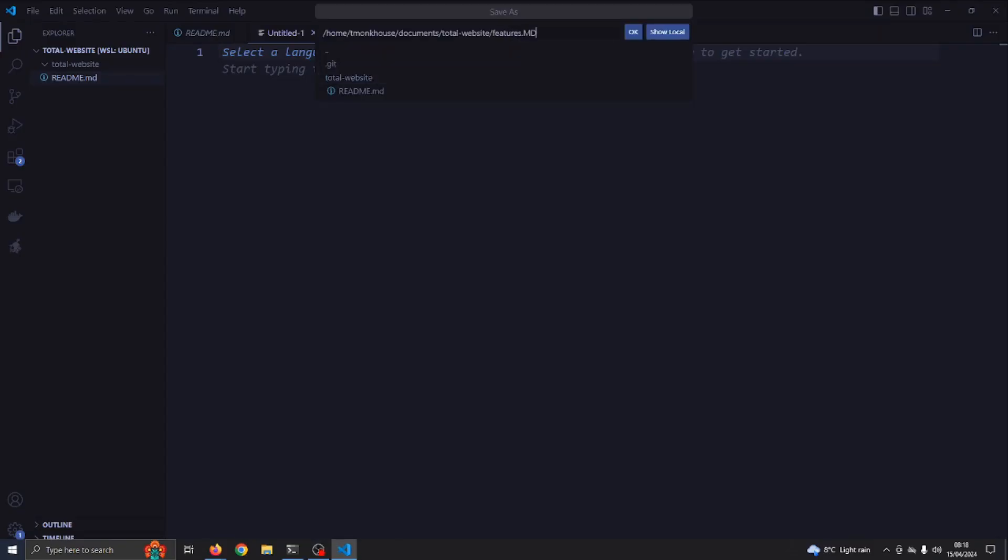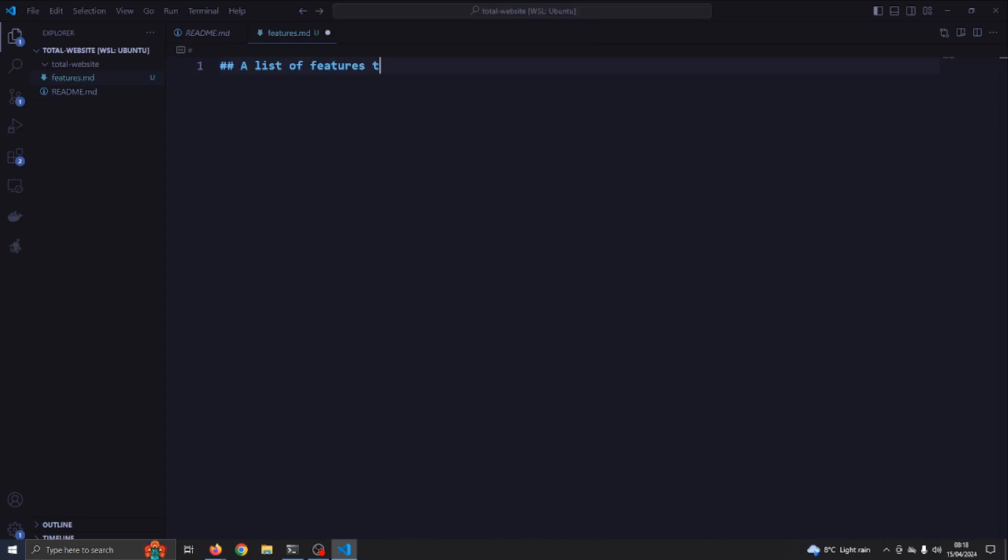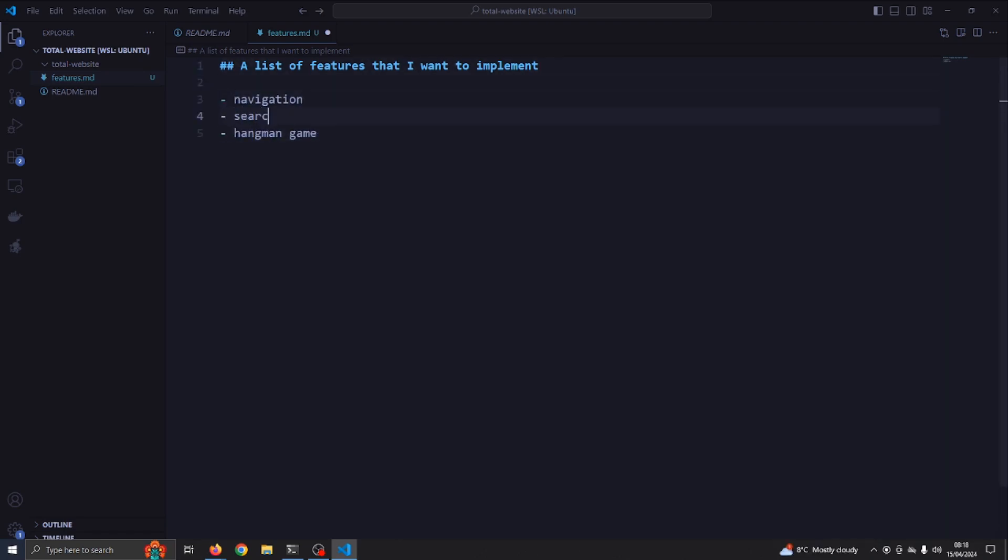I figured that for now it would make sense to create another markdown document where we can write the features that we want to create. But I think eventually it would be nice to actually move that onto the website, since we're going to put everything on the website.